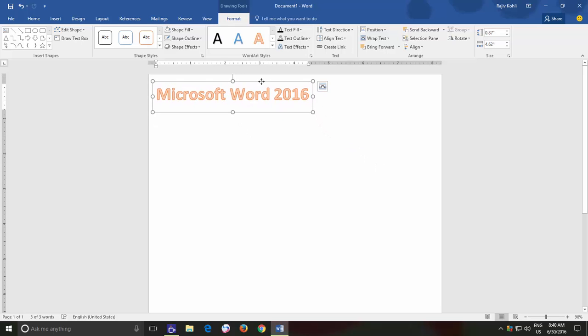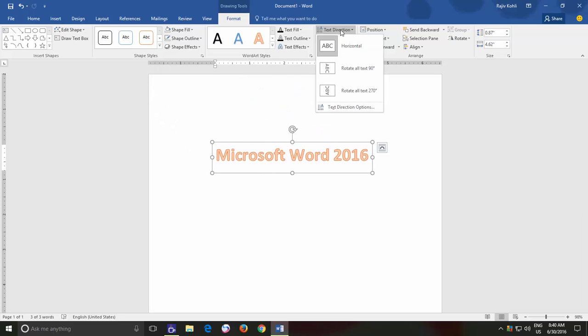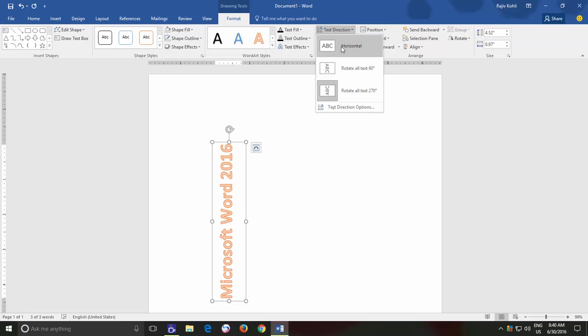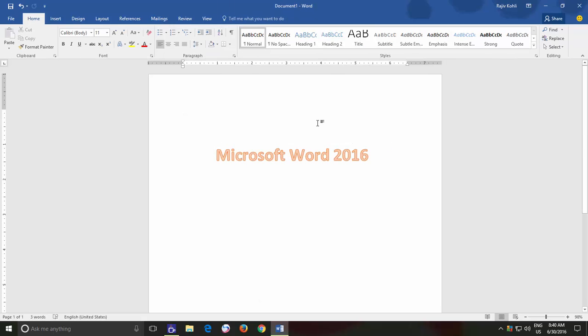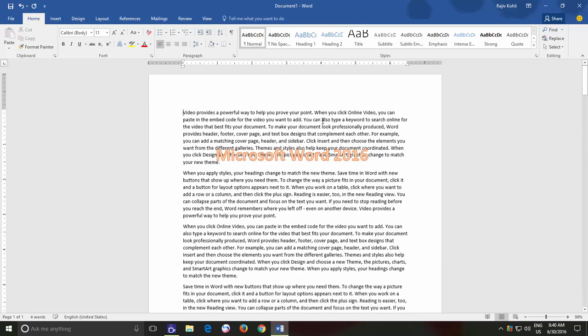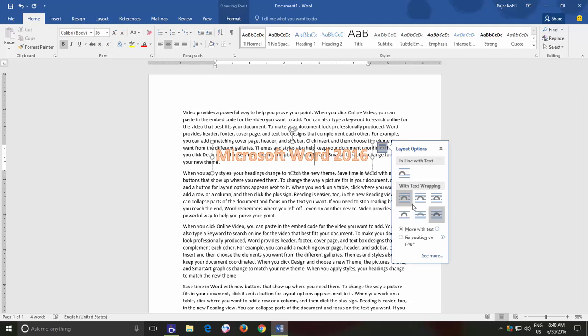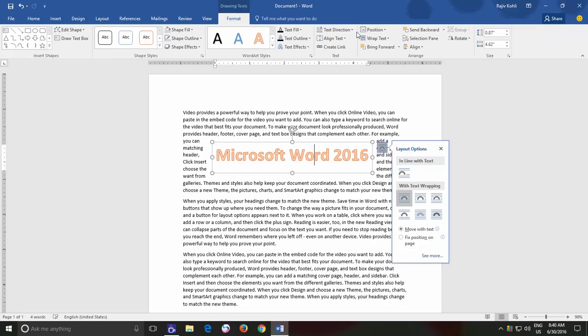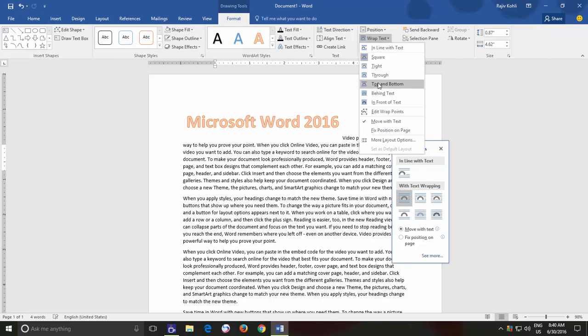If you would like, then you can also apply the Text Wrapping command on WordArt as well. If you want to place WordArt alongside the text, then you can also change the Layout option from the button which appears alongside the WordArt or through Wrap Text button from the Format tab.